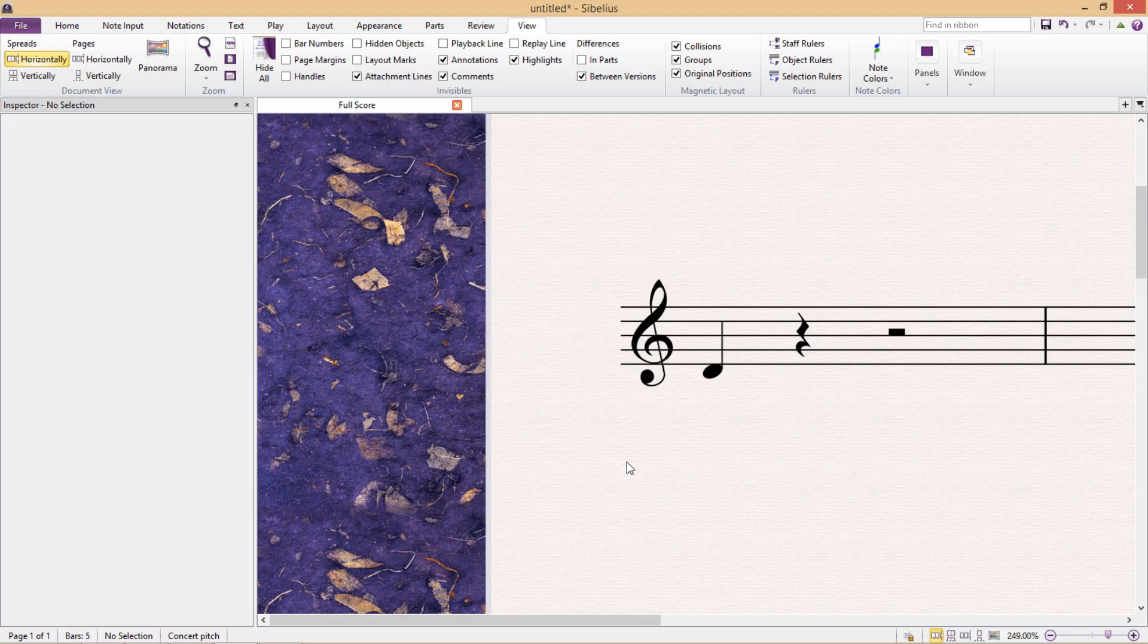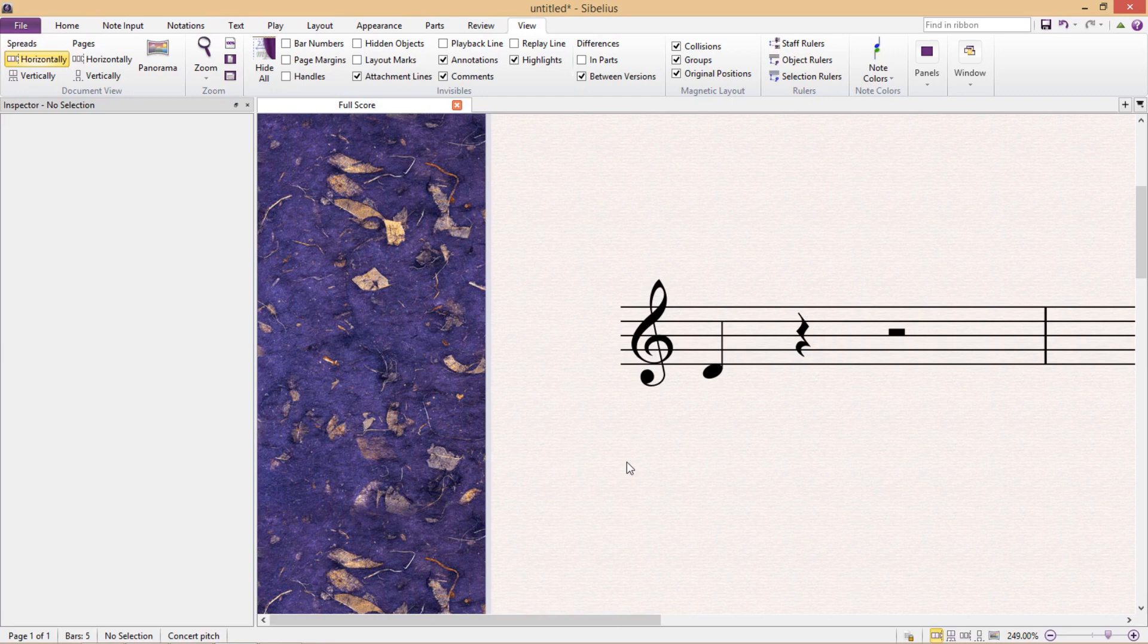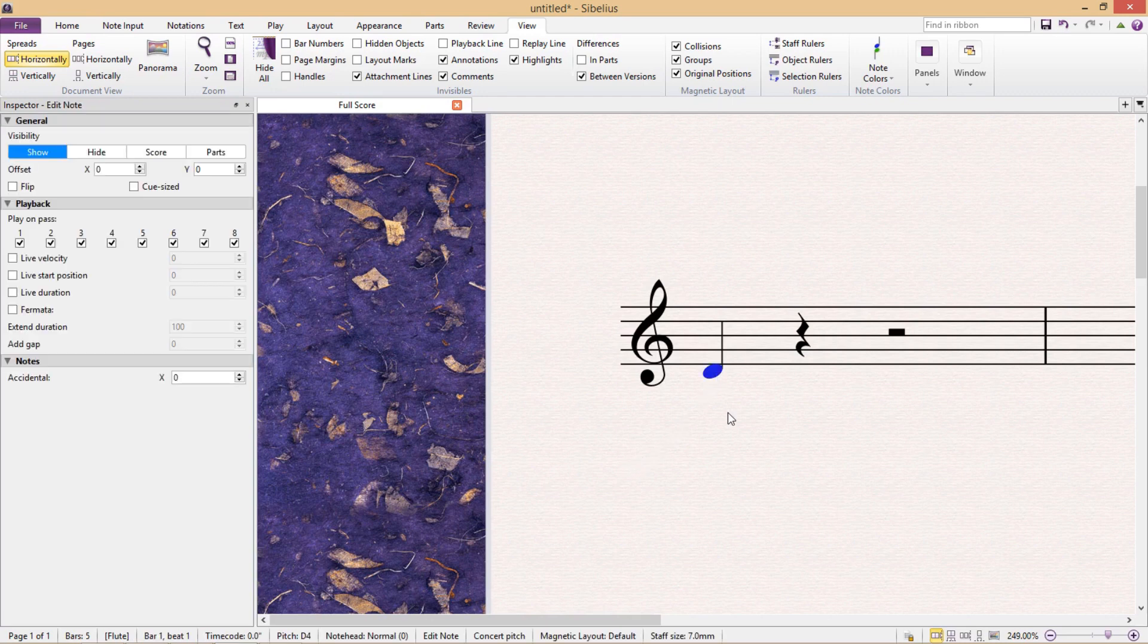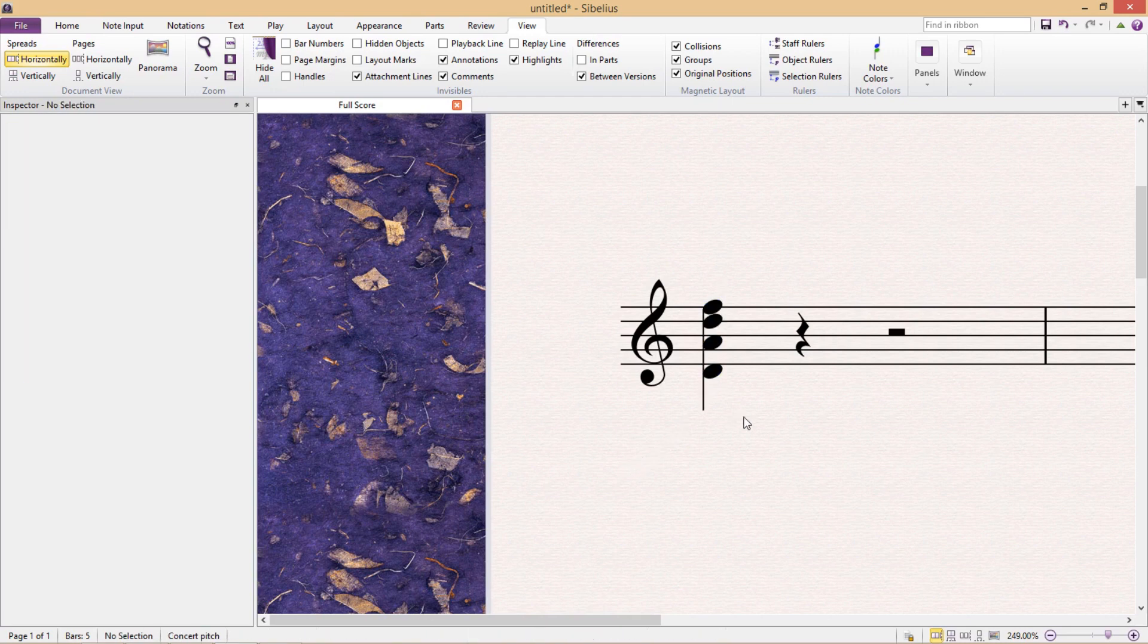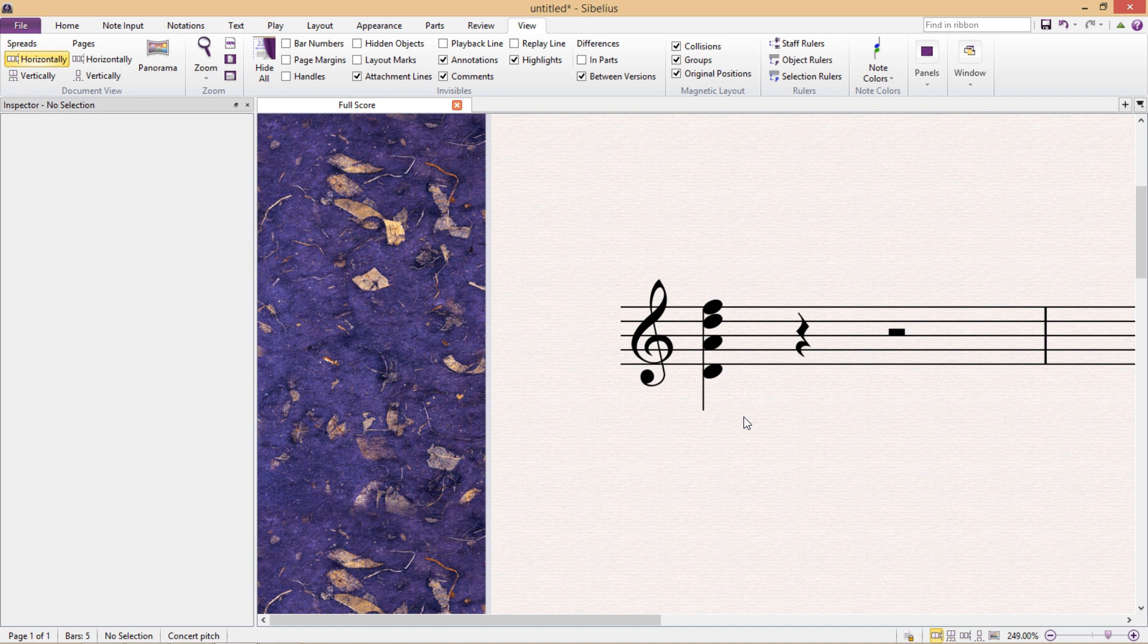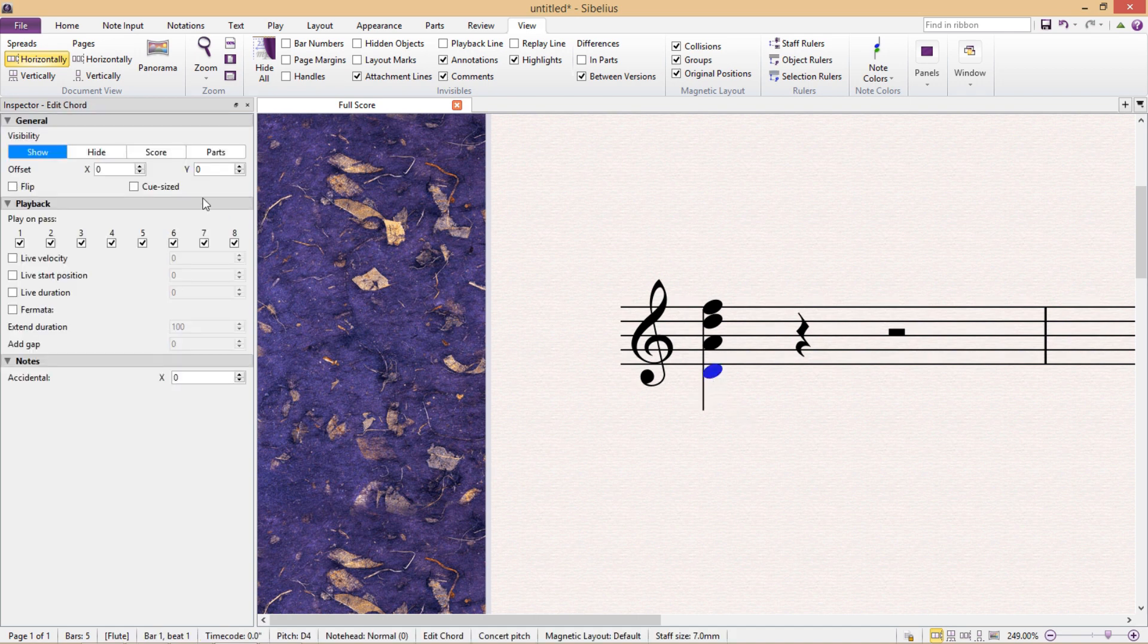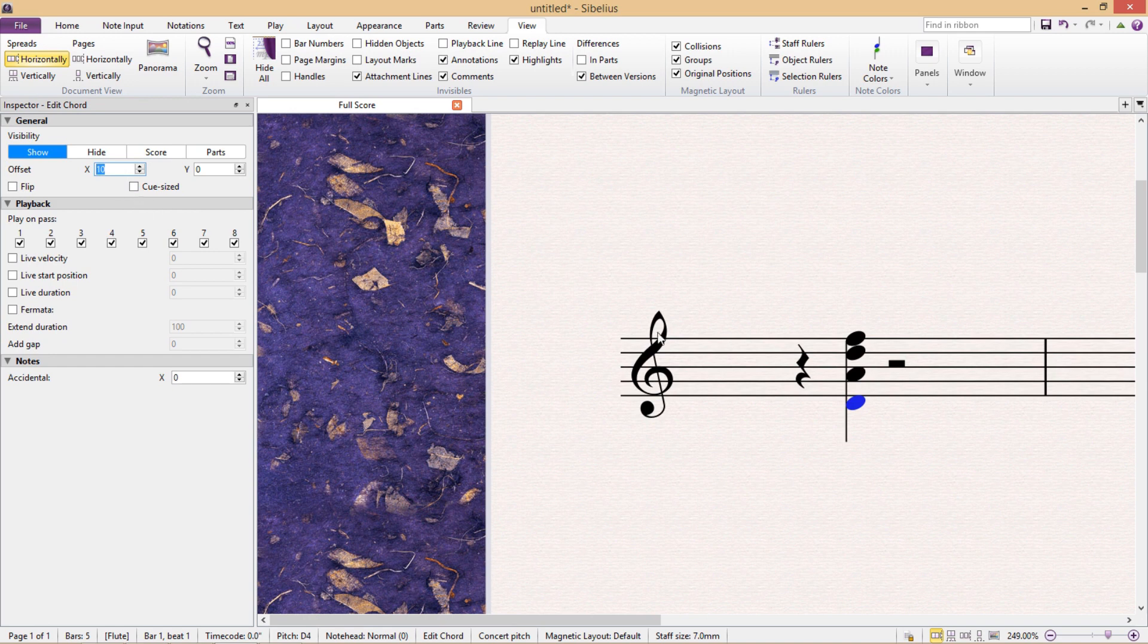So to recreate that first chord from the Saraband, I'm first going to type up the chord. And you'll see that if I then select a note within that chord and then try to change its x-axis, all of the notes move with it. It applies to the entire chord.